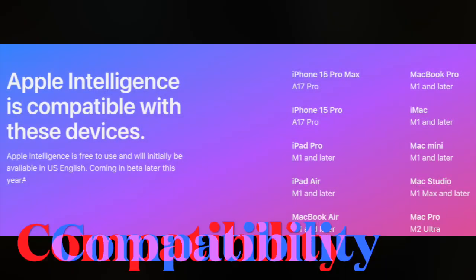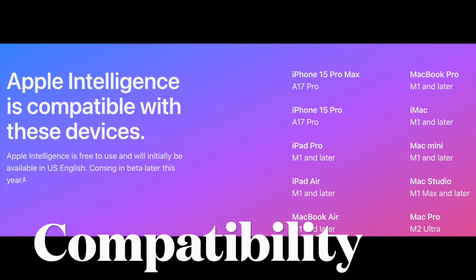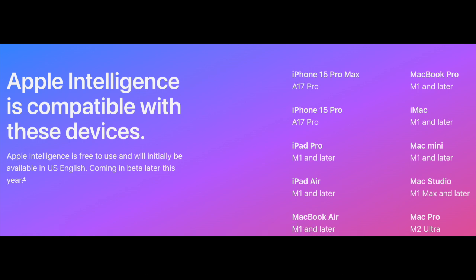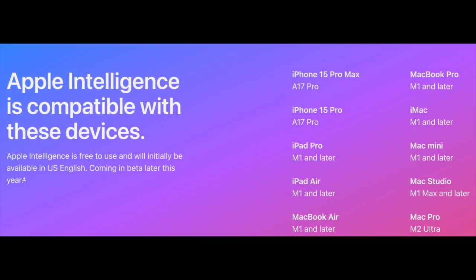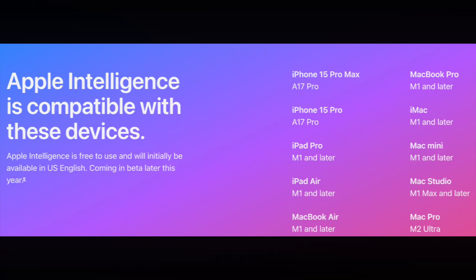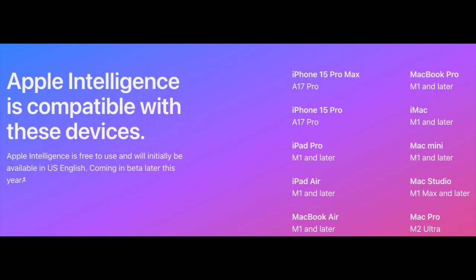Bear in mind that Apple Intelligence requires the A17 Pro and Apple M-series chips. That means if you don't have the iPhone 15 Pro or iPhone 15 Pro Max, you won't get this feature. So keep this important thing in mind before wondering why this feature is not available on your device.